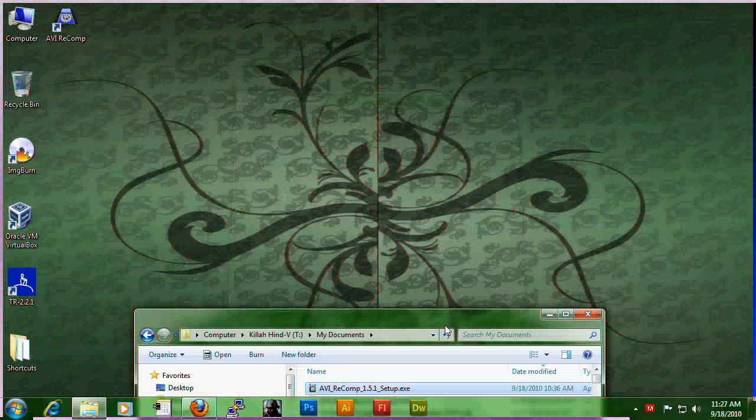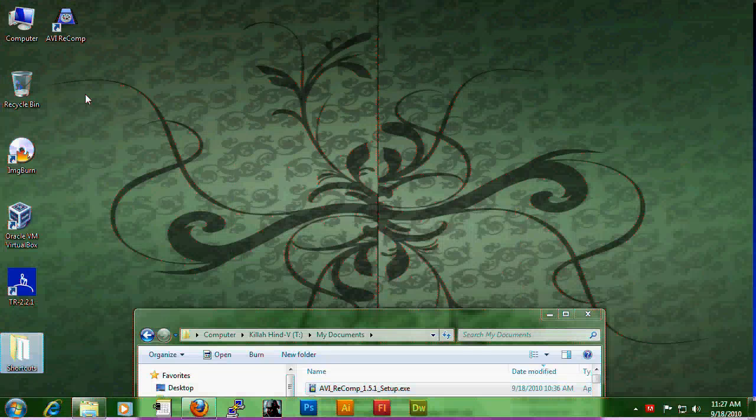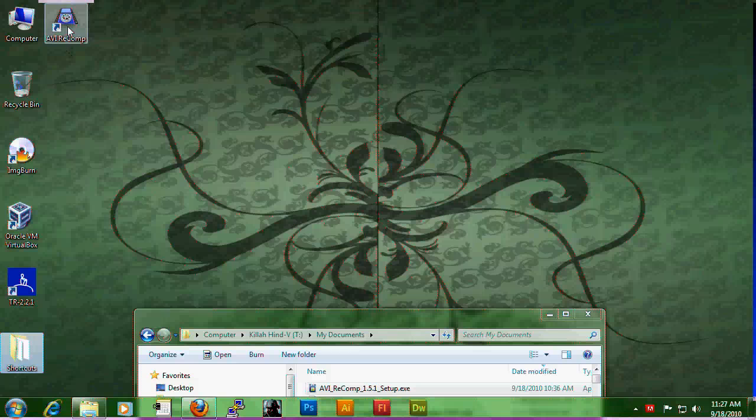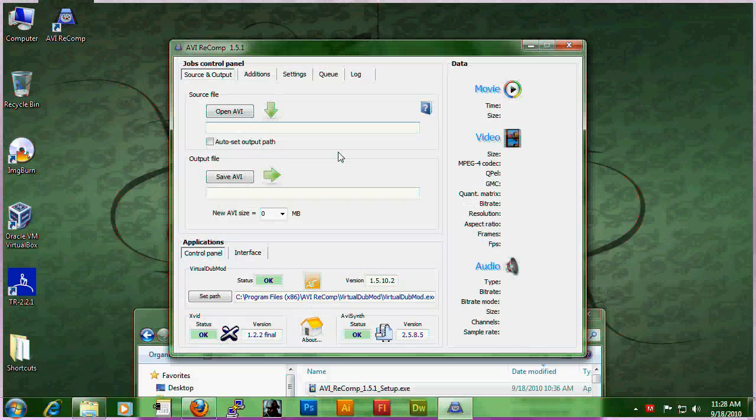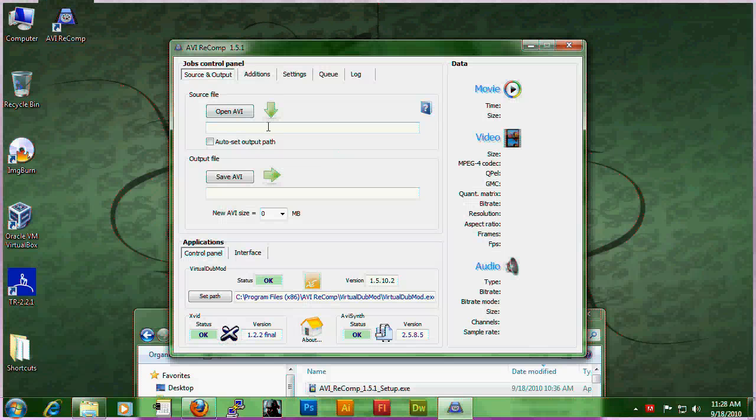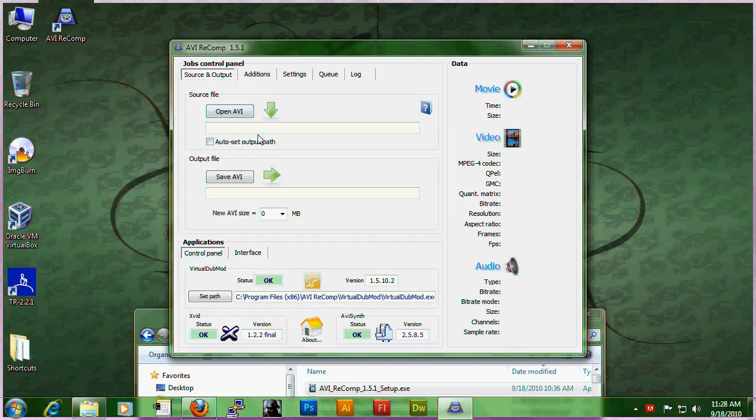Okay, you should now have an icon on your desktop. Open it and you should see the screen.